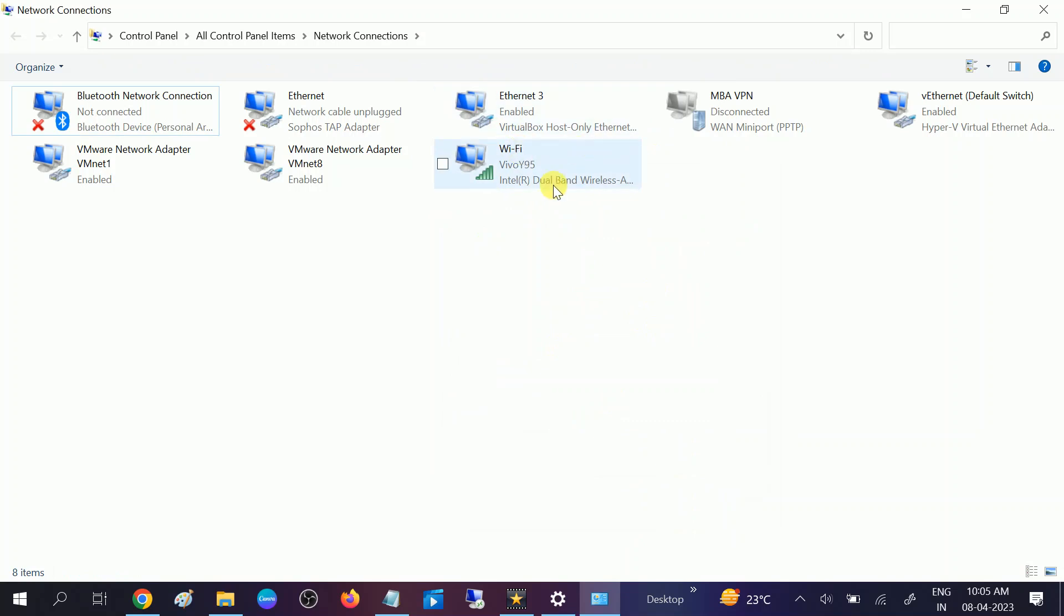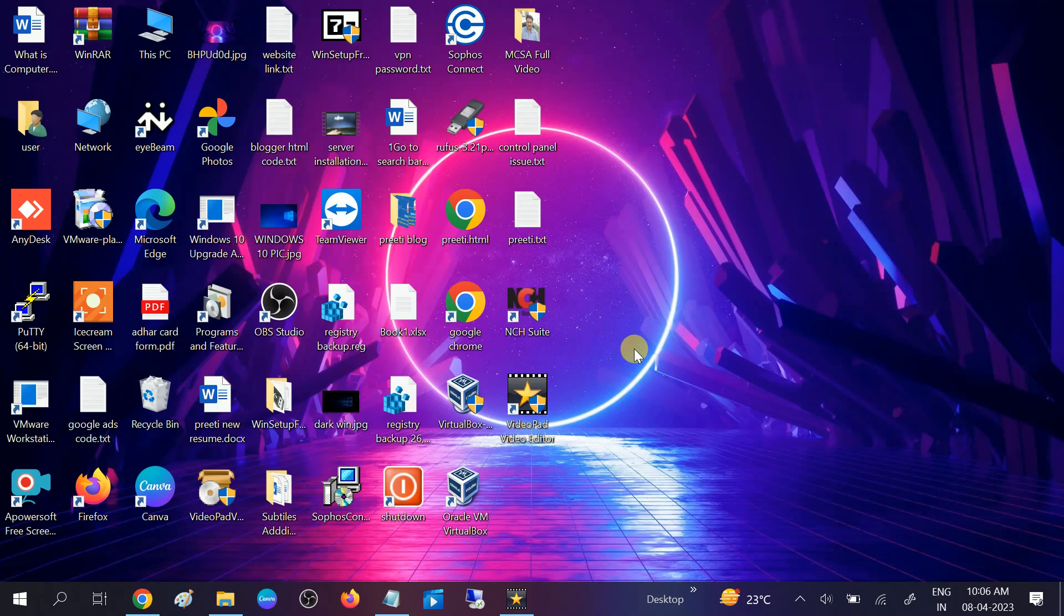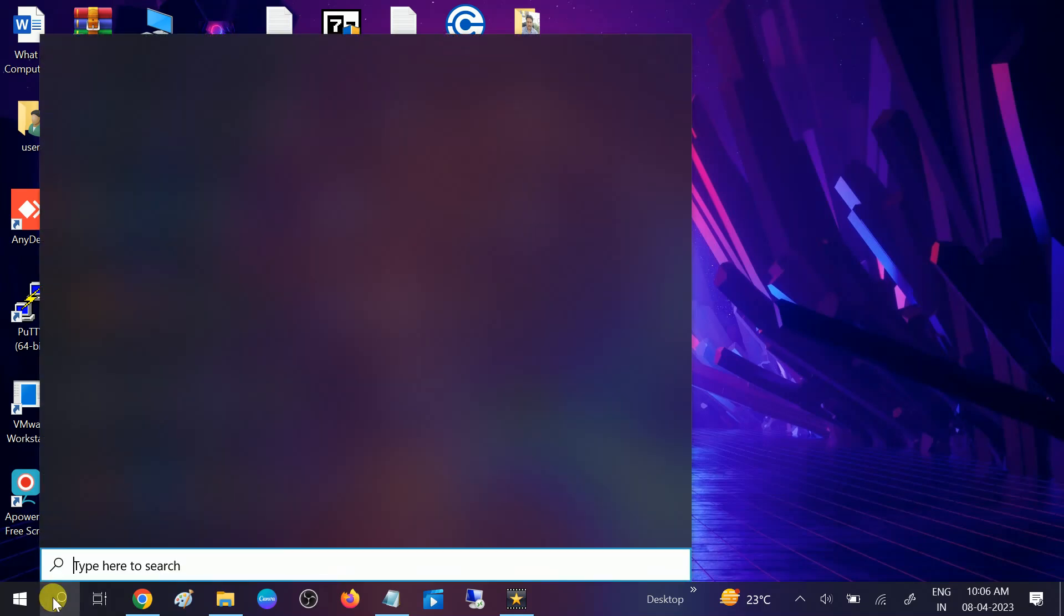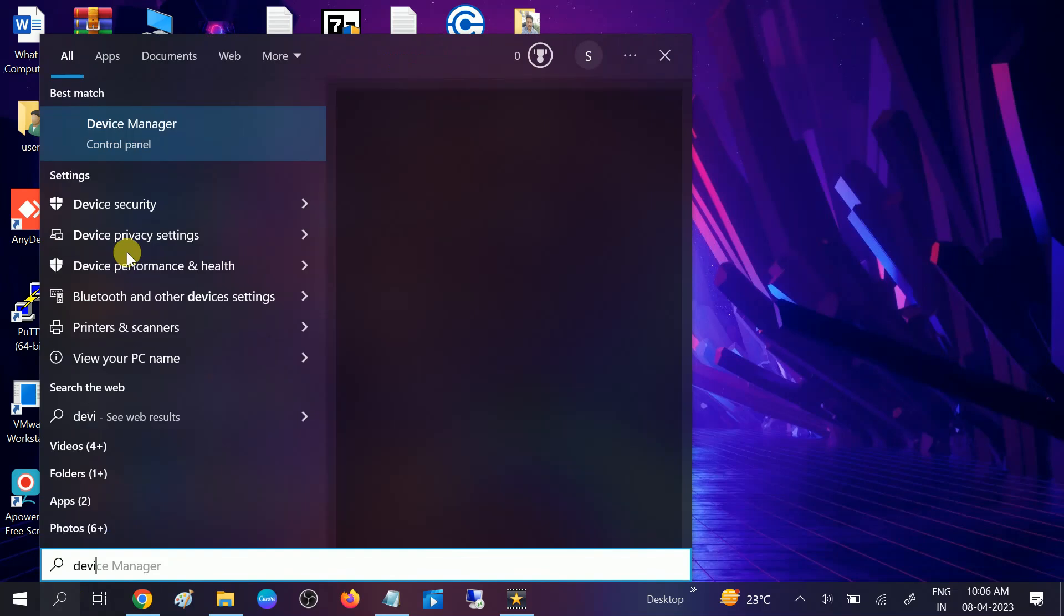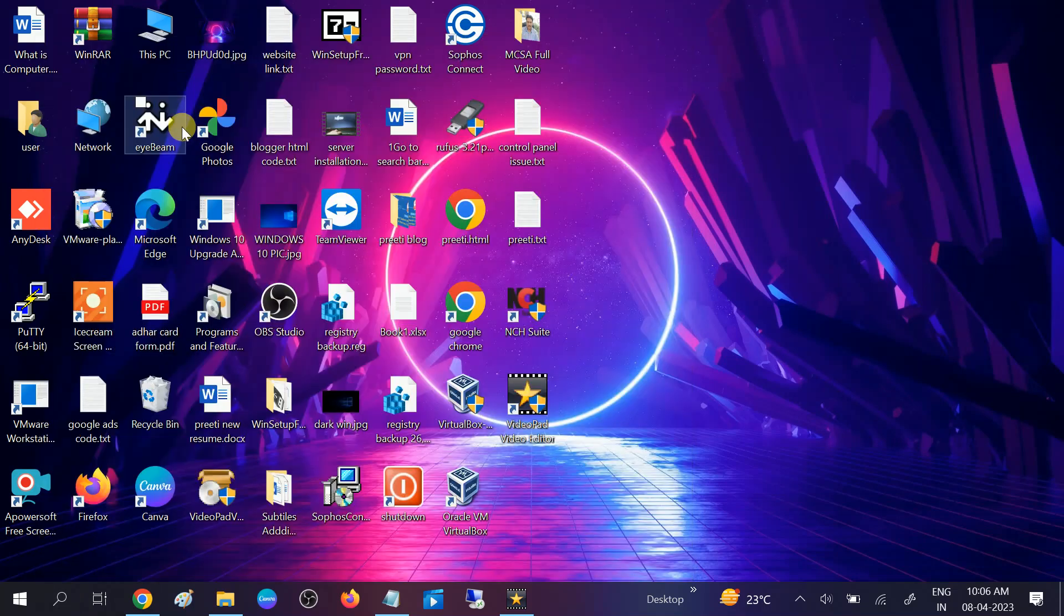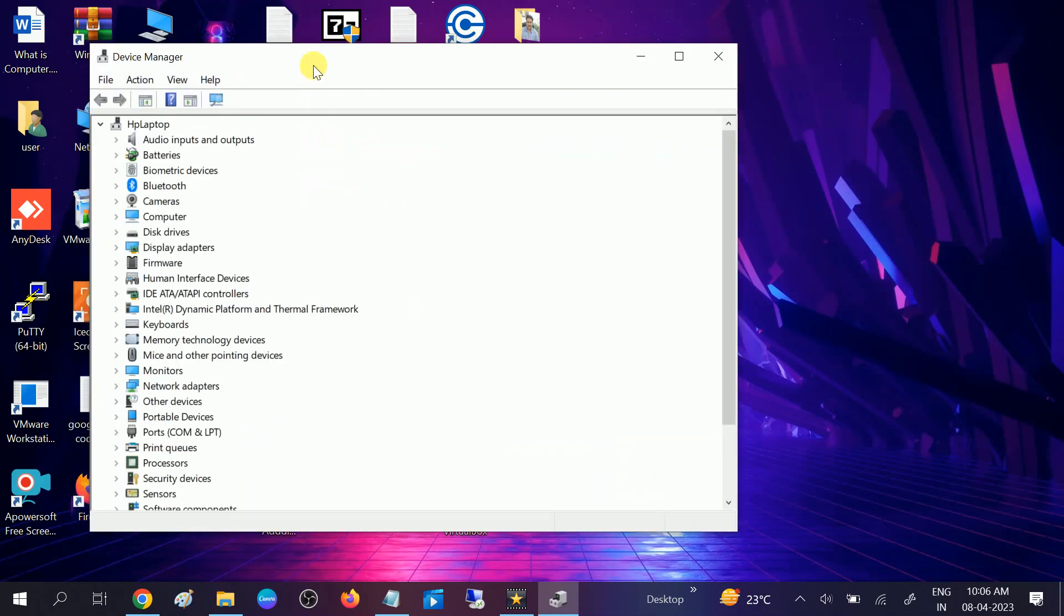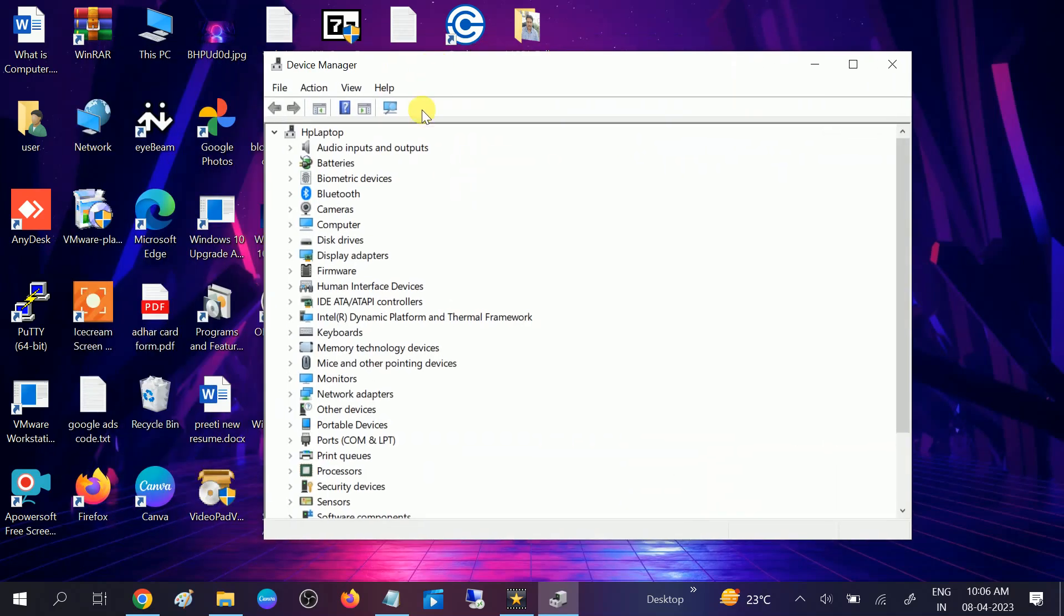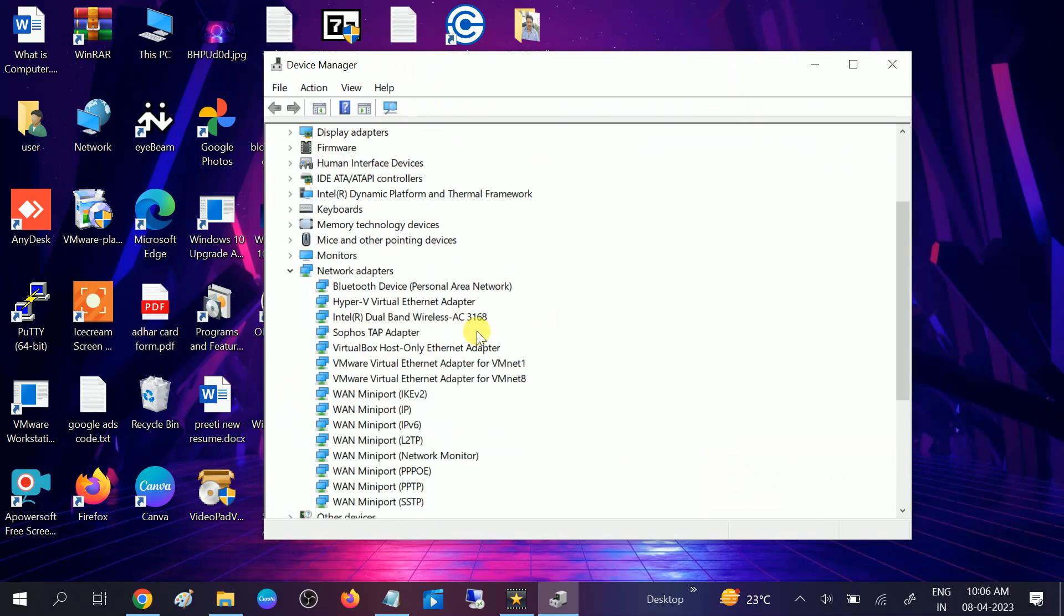If still not solved, we can update our driver. Sometimes outdated drivers can cause this issue as well, since the old driver is not compatible with our Windows and does not work properly with the Windows latest version. Go to Device Manager and open it. You need to look for Network Adapters here.